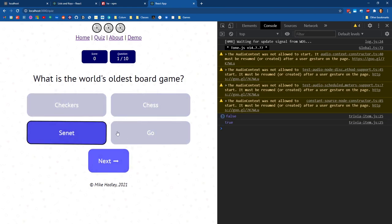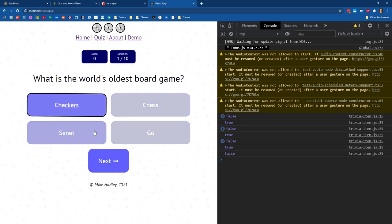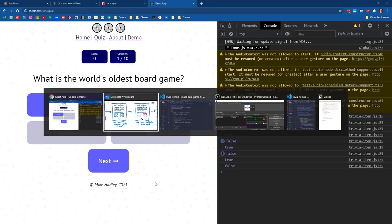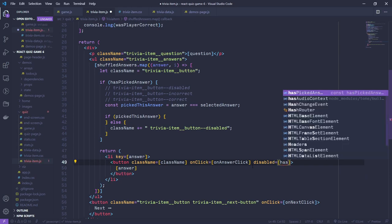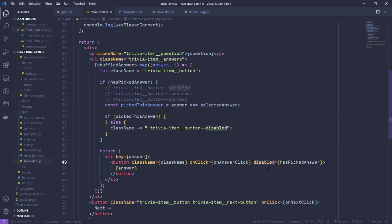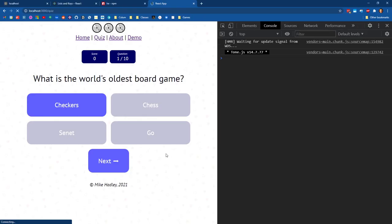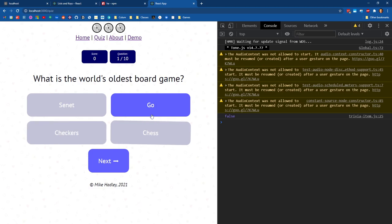We should see that as soon as we click an answer, the rest become disabled. But you can see I'm still able to change my answers, so let's fix that. Let's make sure this button is disabled using the HTML disabled attribute set to hasPickedAnswer. If it's true, that button no longer fires events and can't be interacted with. Now I can click one answer and can't click any of the others, and clicking the same one again doesn't change state.